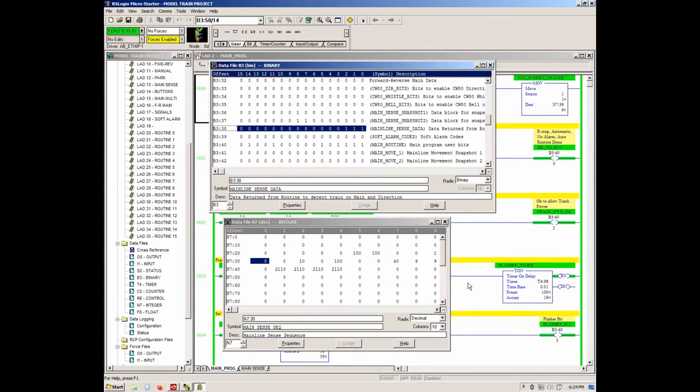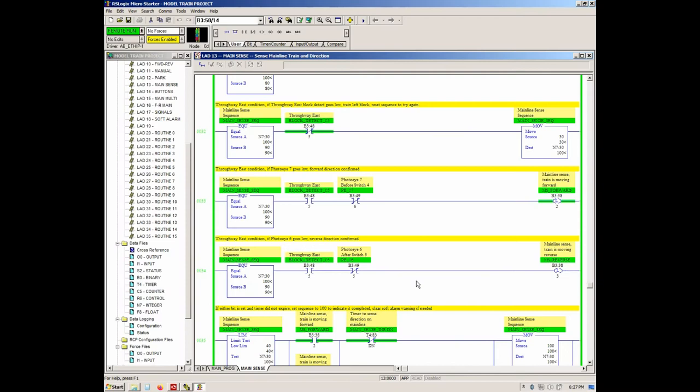Mainline sense thinks it's running forward when it's actually running reverse. Gotcha. Got a screen capture.